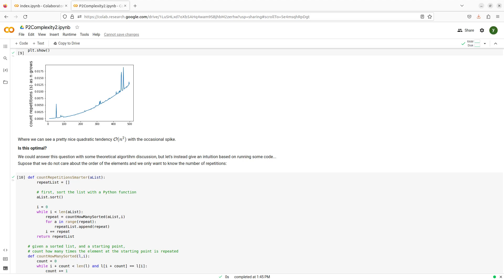So there it is, we have our first quadratic complexity algorithm and that's already plenty for this second session in complexity of algorithms, but we are going to go a little bit deeper.